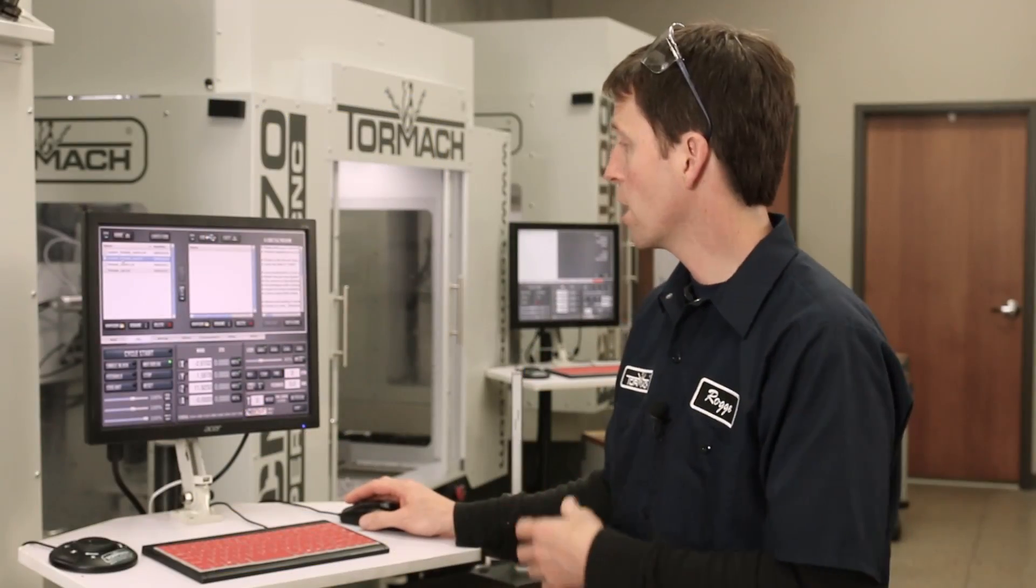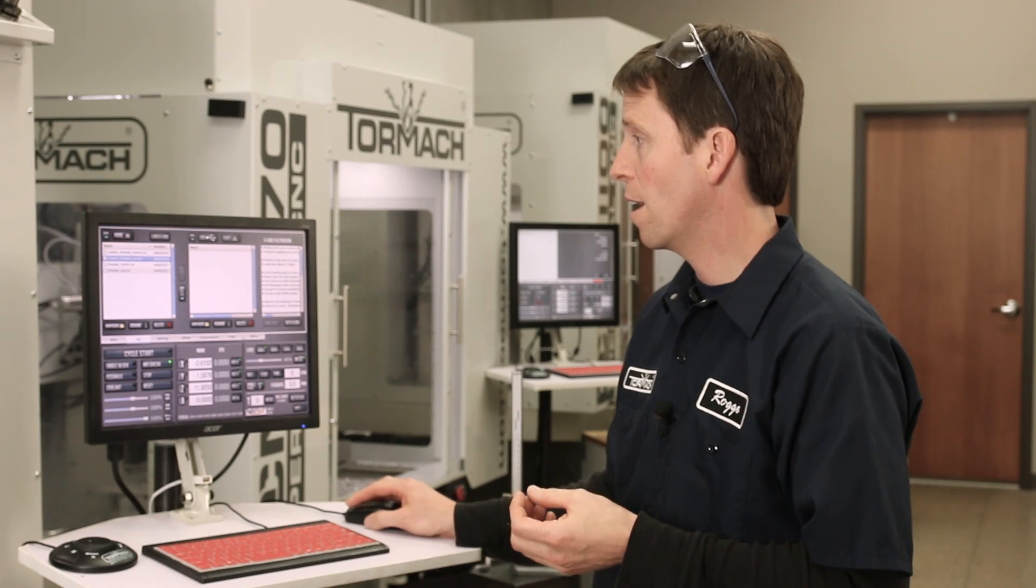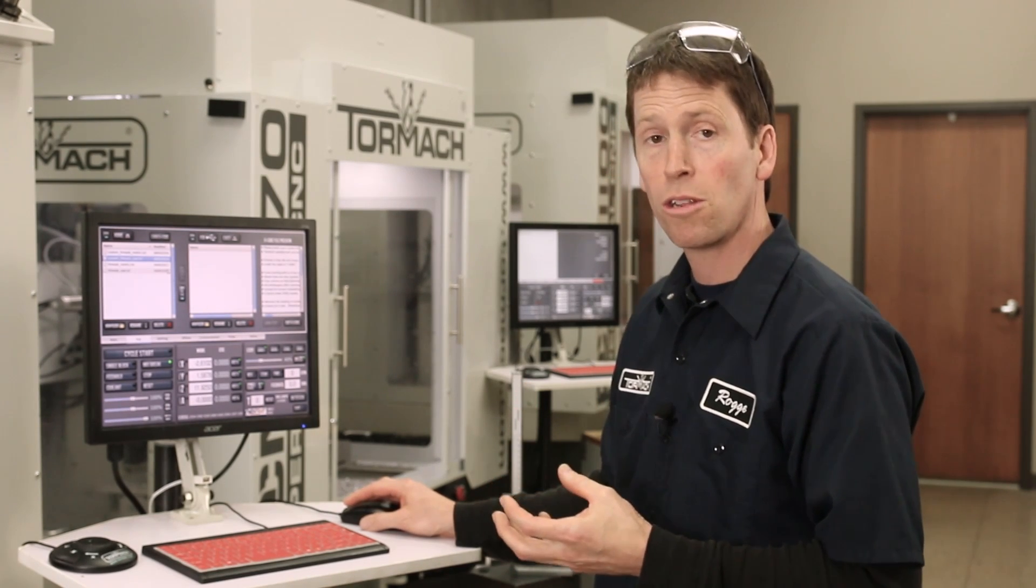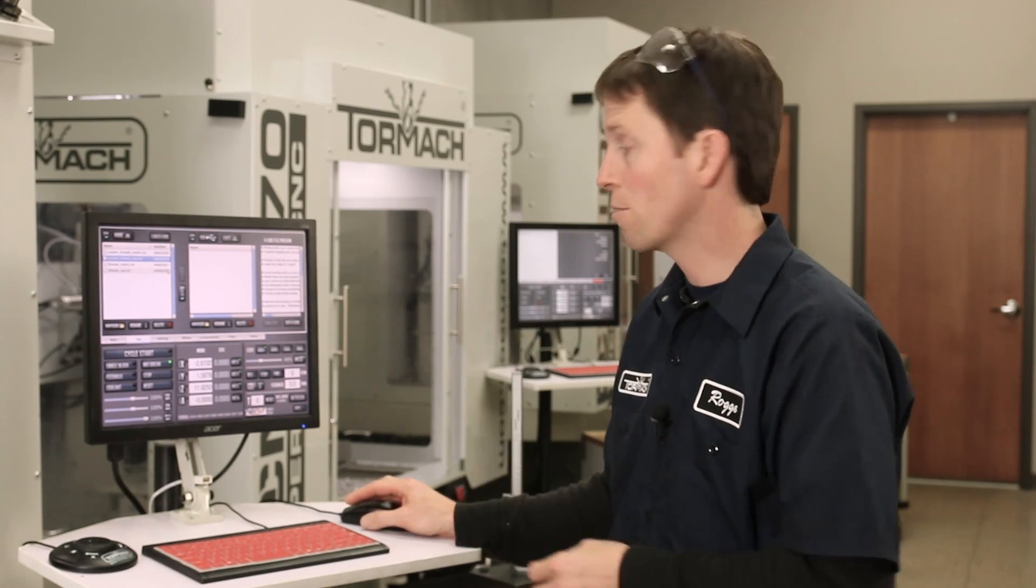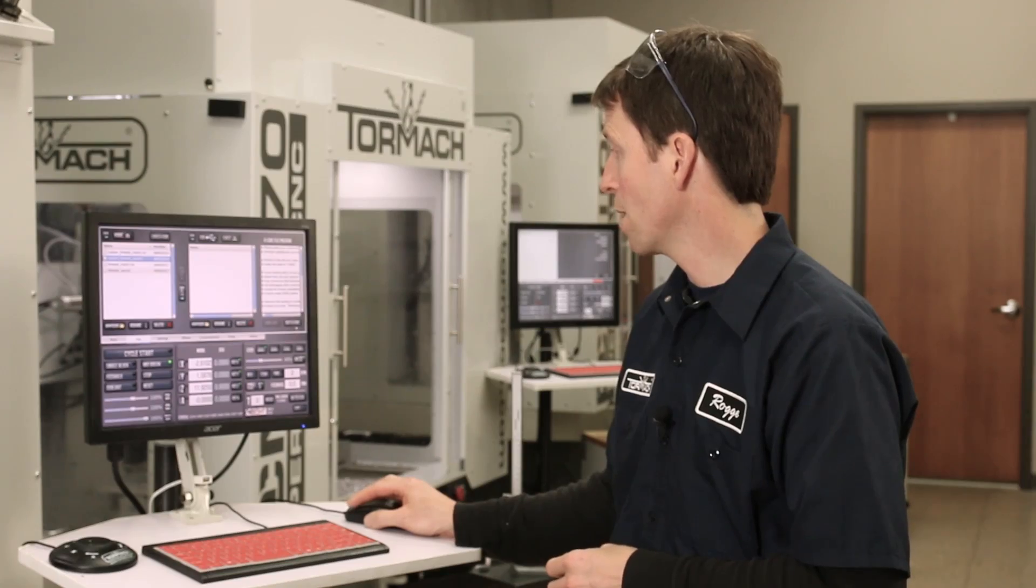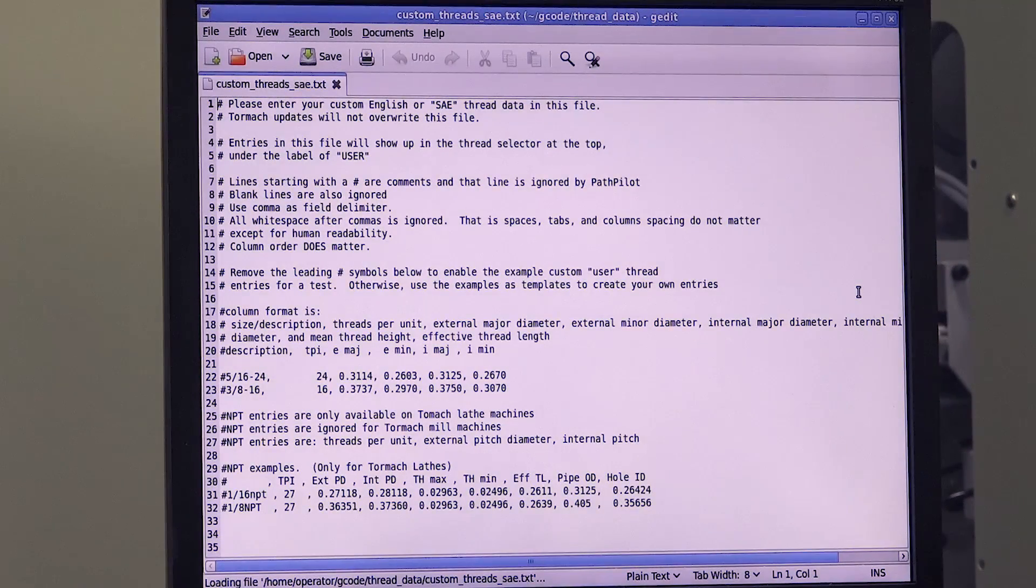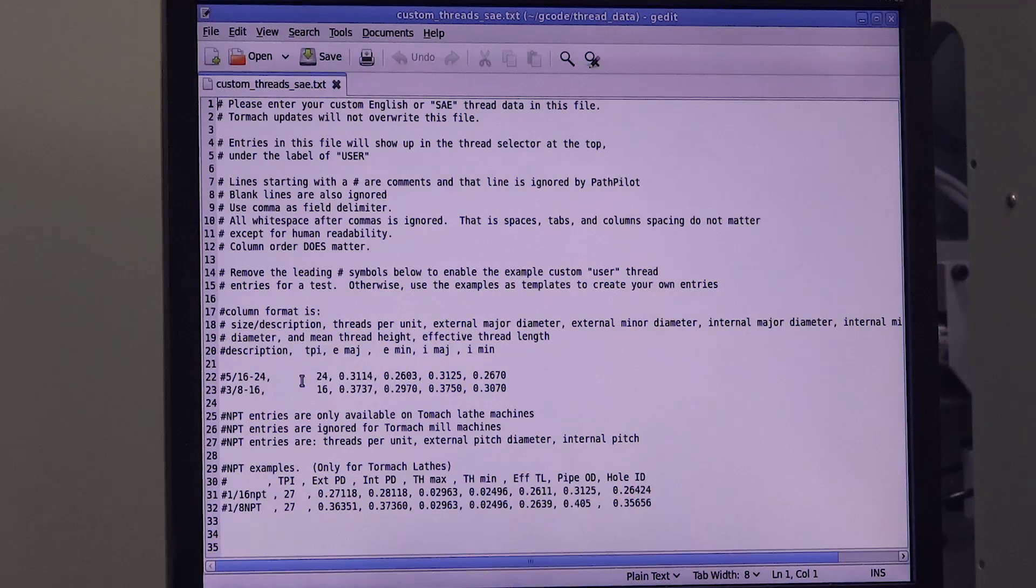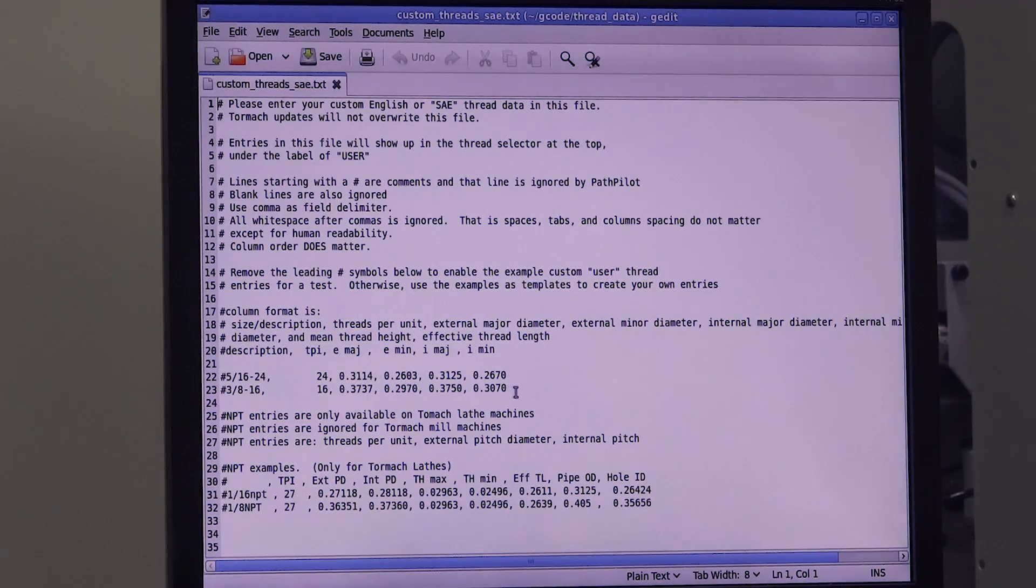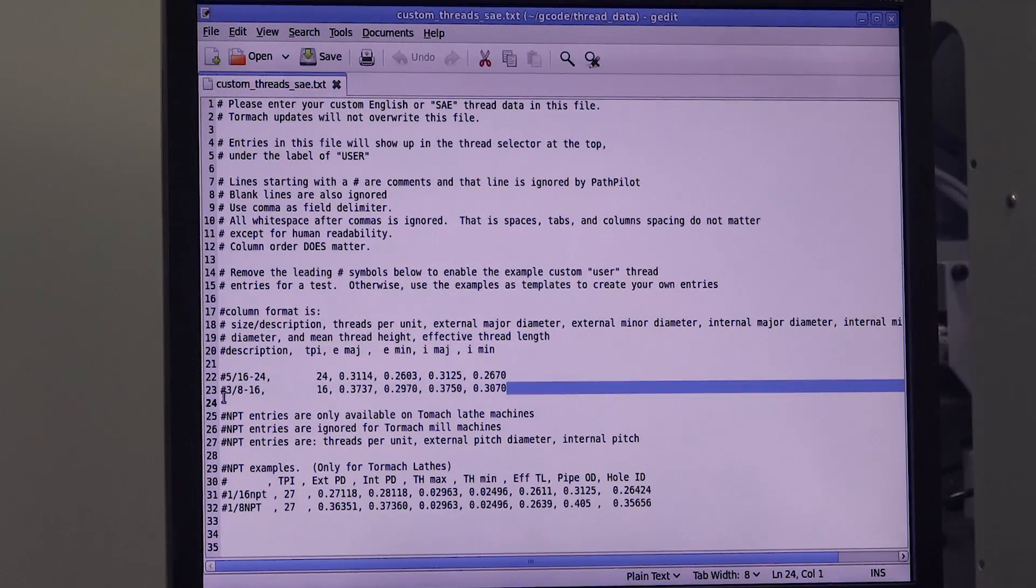And if you add information to those files, that will show up on that dropdown menu. So if we go ahead and edit this with the Edit G-code button, even though it's a text file, you'll see the default format.